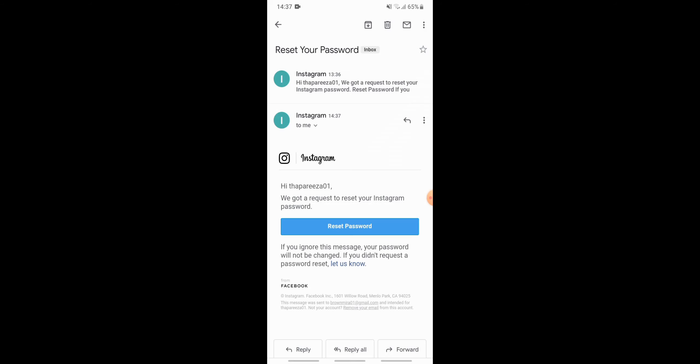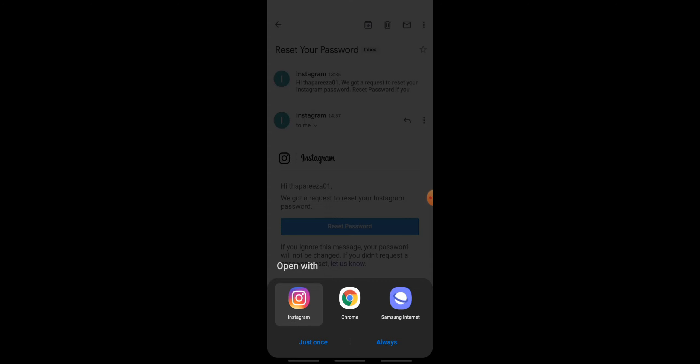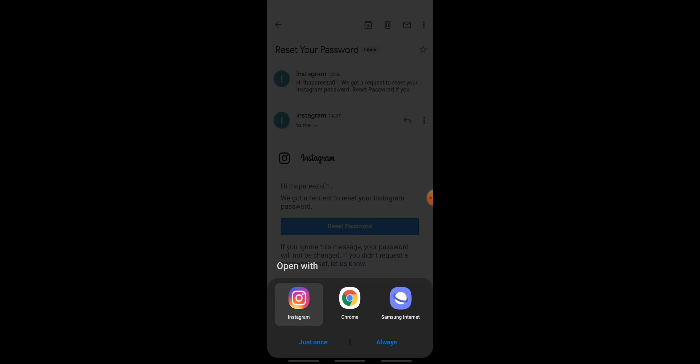Here you have received a mail from Instagram. You need to tap on reset password. And now for that, you need to open your Instagram app once again.